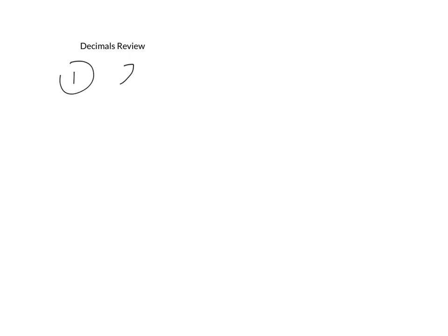Number one, our problem is 23.56 plus 45.9.